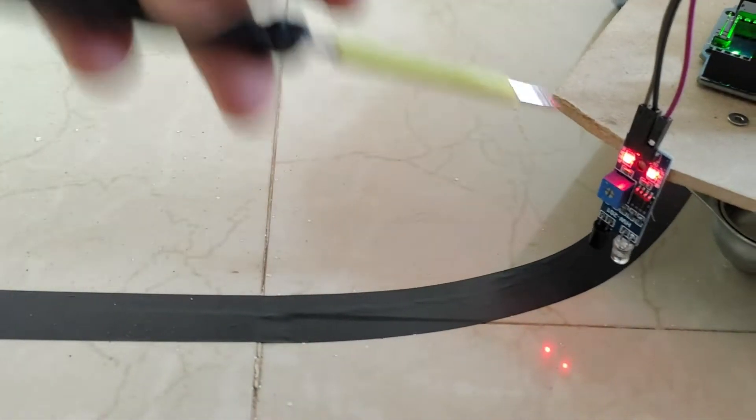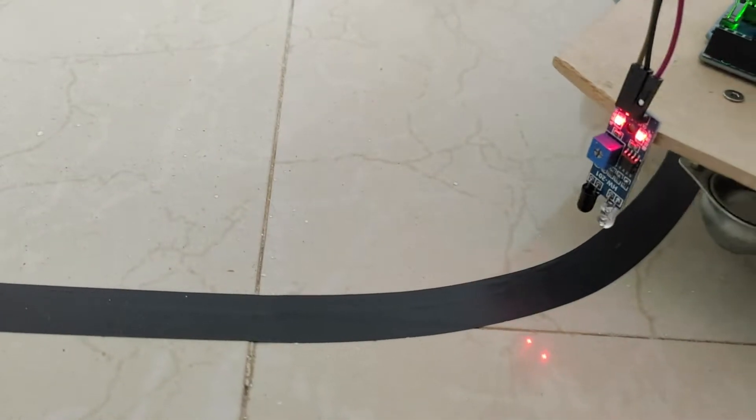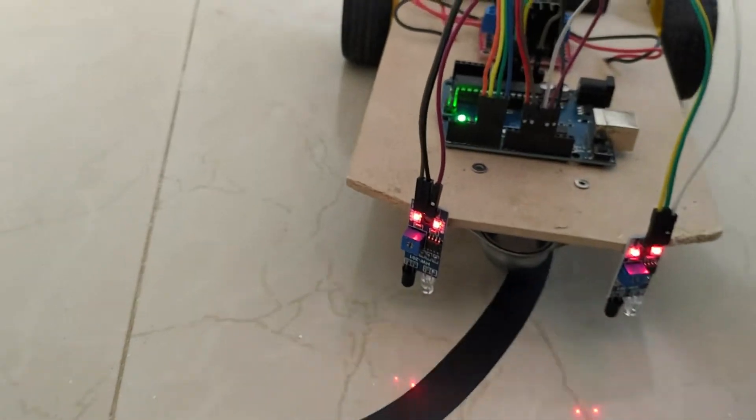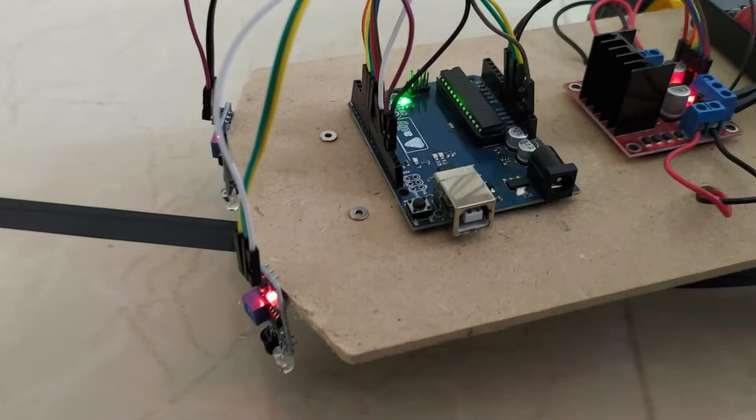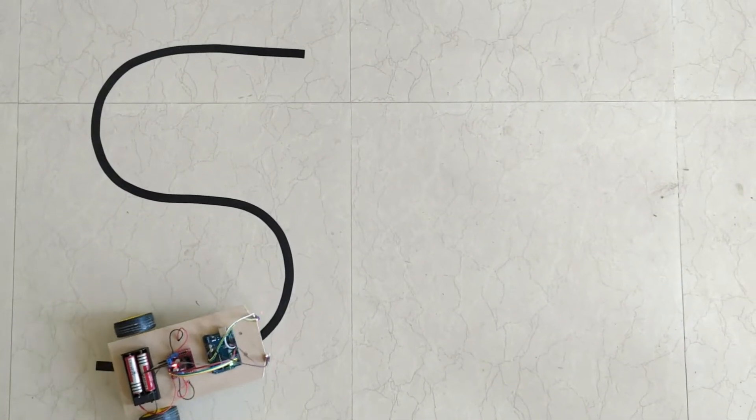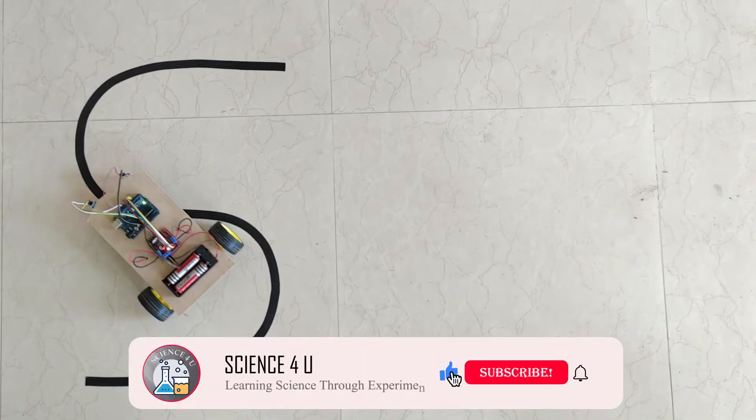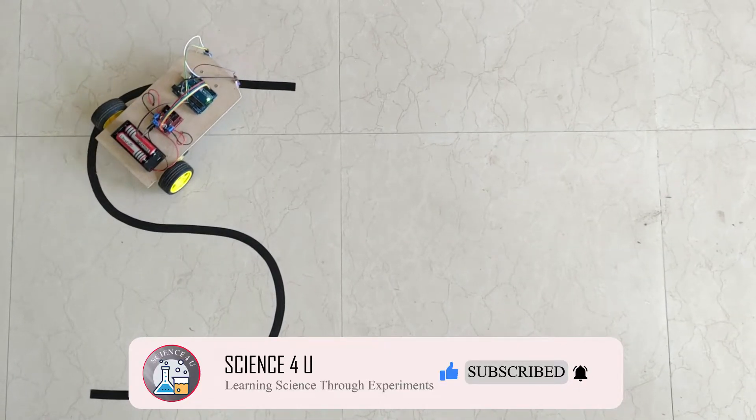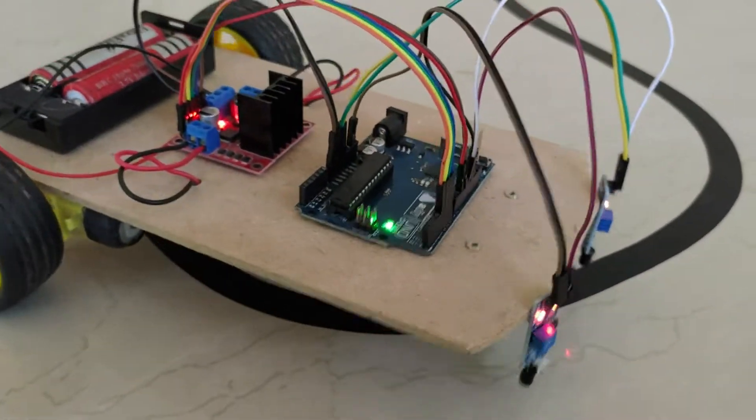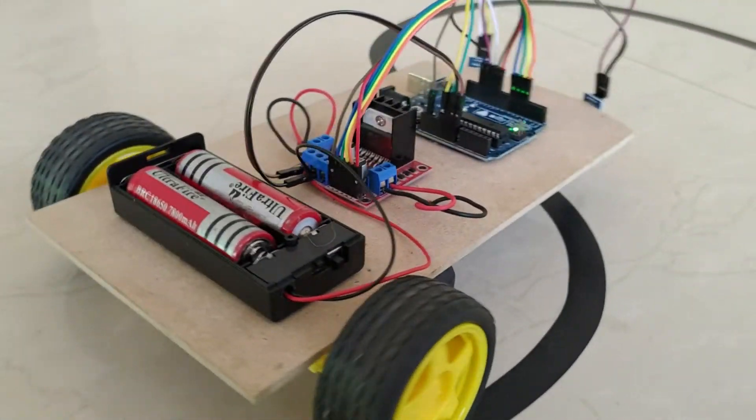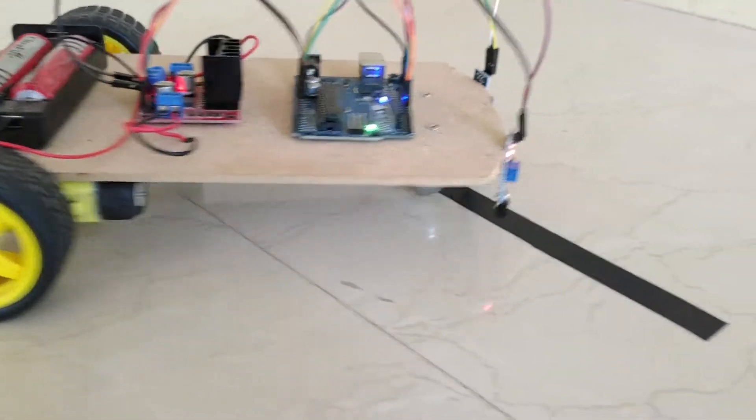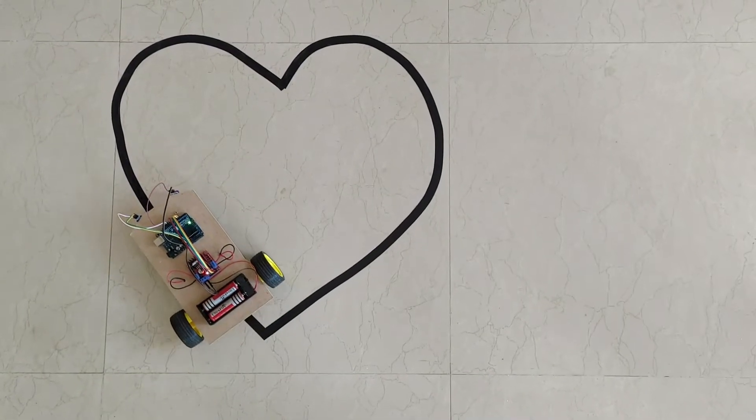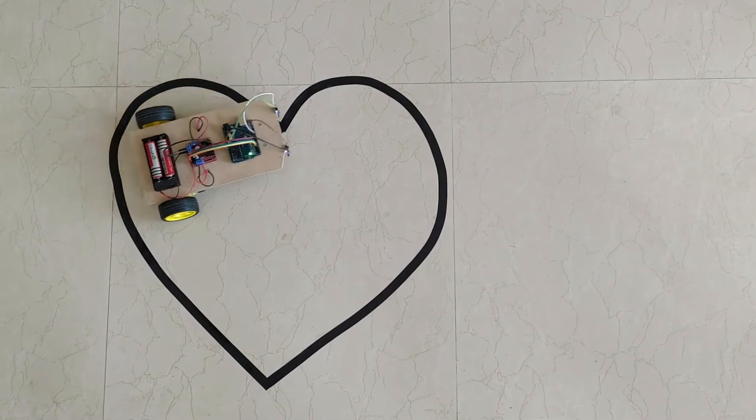Now, you can see that the output signal LED status is changing when it cuts across the line. The line following robot is working brilliantly. This line following robot is able to follow even sharp turns and very complicated profiles.